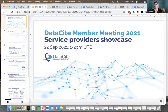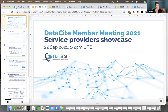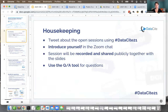All right, we are at the top of the hour, so we'll get started with this session. Hi everyone, and welcome to our service provider showcase. It's part of the Datasite members meeting. Before we get started with this session, just a couple of reminders and housekeeping notes.